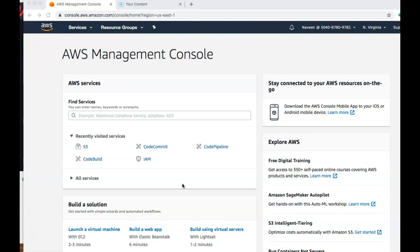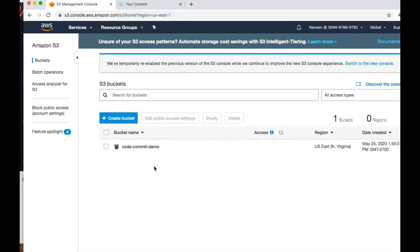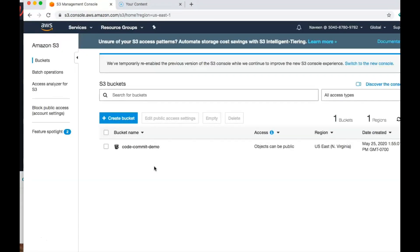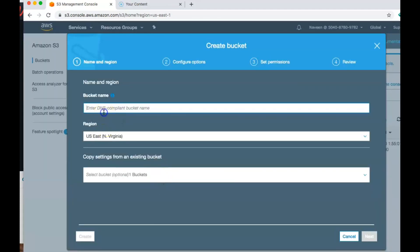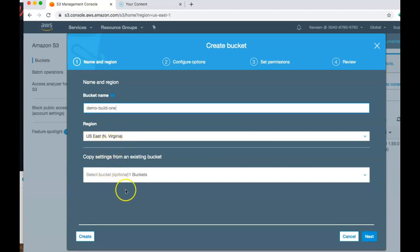Now let's start with creating our S3 bucket so that we have a location where we can push our artifact. I go into S3 and I'm going to create a new bucket. I have a bucket for an earlier project — you can ignore that. I'll name this one 'demo-build-one.' The important thing is you have to be in the same region as where your CodeCommit repository was.